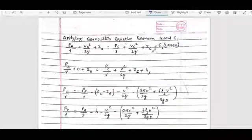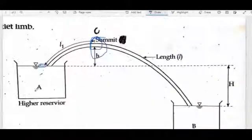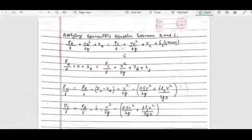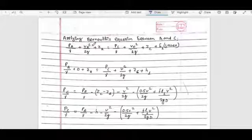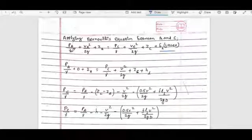Apply Bernoulli's equation between point A and point C, where A is the higher elevation reservoir and C is the summit. The equation is: PA/γ + VA²/2g + ZA = PC/γ + VC²/2g + ZC + HL (head loss). The terms are: pressure head, velocity head, elevation head, and head loss HL.